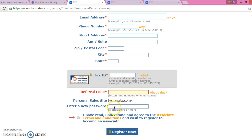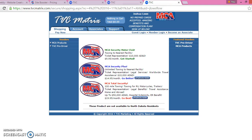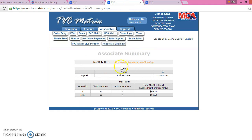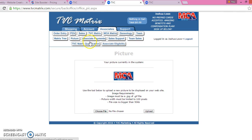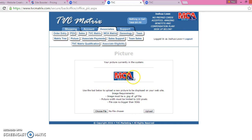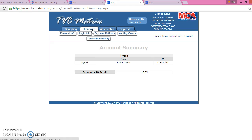Enter your password, accept the terms and conditions, press the registration button, and it's just going to lead you to the back office right here. This is the associate summary. First things first, what you want to do is go to your picture and just upload a picture right here. It can be a personal picture or an MCA picture — I personally have my MCA photo up there, but you can have whatever you like.